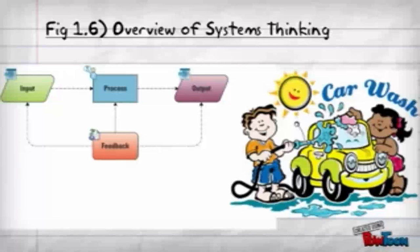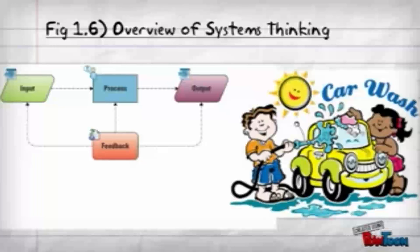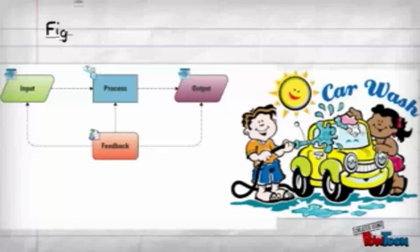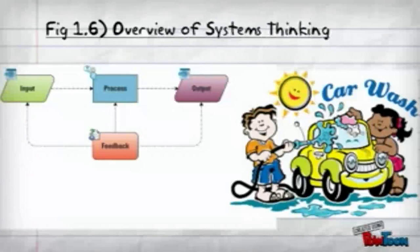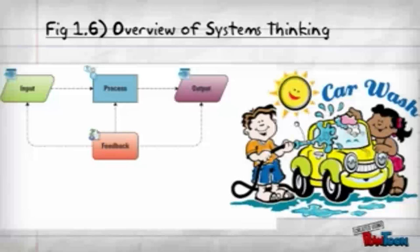The process is putting all those things together to actually wash the car. The output is hopefully a clean car.